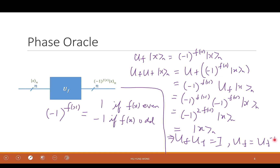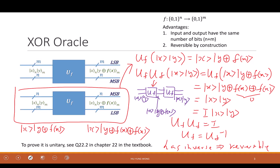In the Deutsch algorithm we use the exclusive oracle. In the next algorithm — Grover's algorithm — we will use the phase oracle, because it changes the phase of the vector. Negative one equals e to the power i·pi, which is a 180-degree phase shift — that's why it's called the phase oracle. And the other is called exclusive because we have the XOR sign.